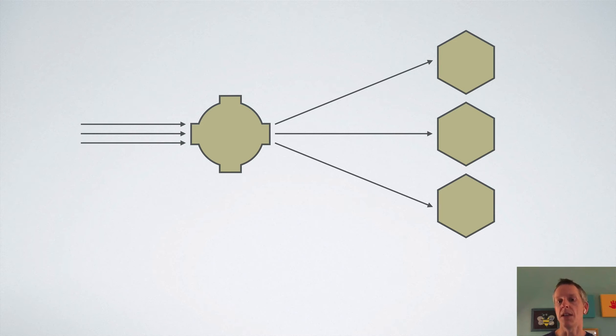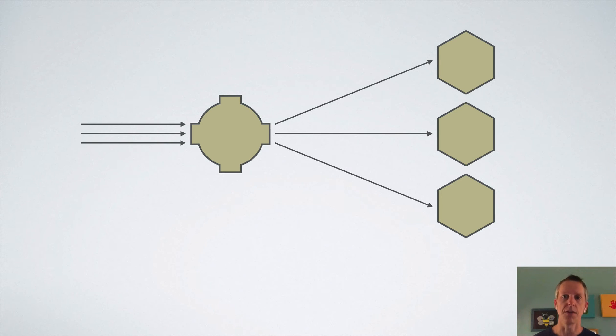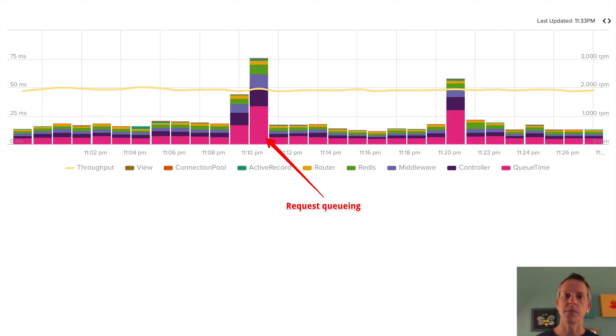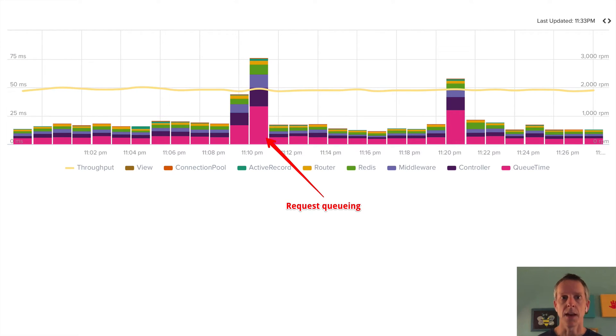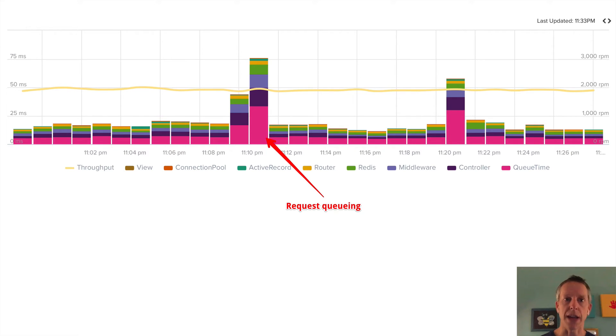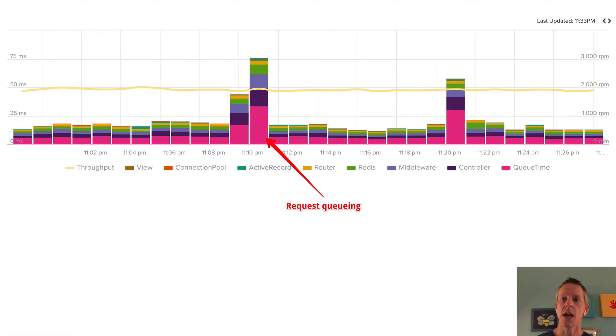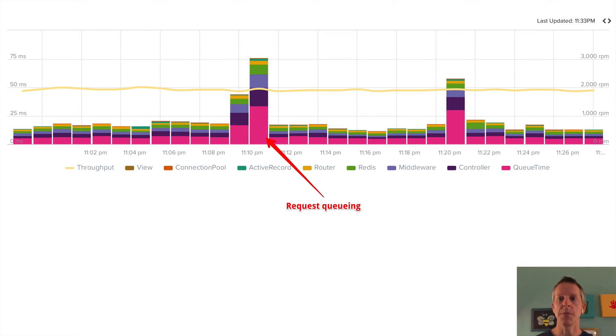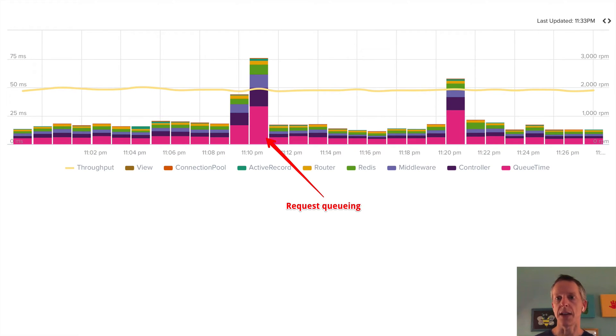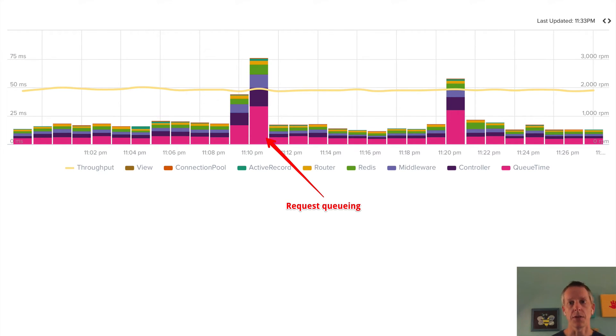So the question then is, how do you know when you need more dynos? And the answer is to look at your request queuing. What this is, is a screenshot of a tool I use called Scout. It's very similar to another popular tool called New Relic. These are just application performance monitoring tools. I really like Scout. And this is actually a screenshot of Rails Autoscale running on Scout. And you can see here that I have some spikes of request queuing. And this is an indication of my app being at capacity, not being able to handle all the requests coming at it.